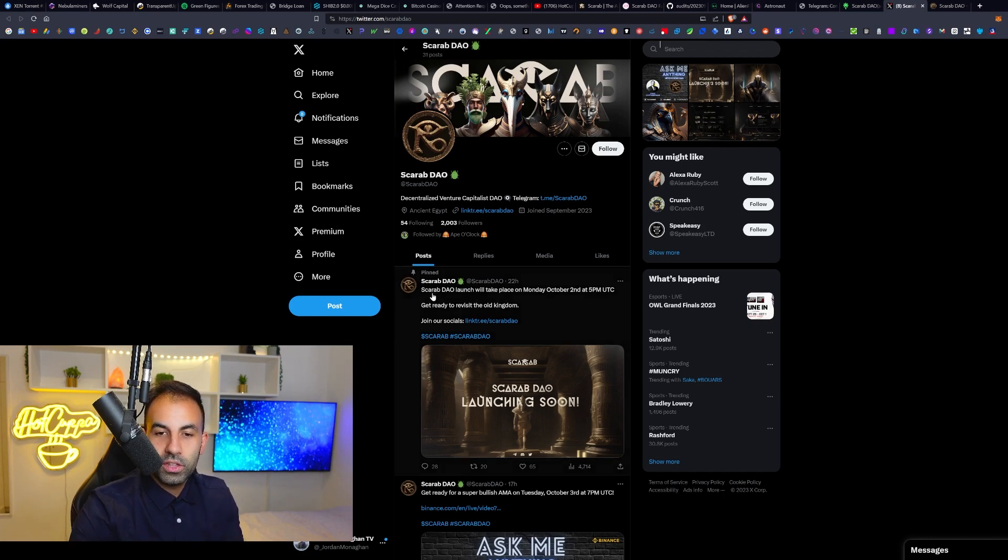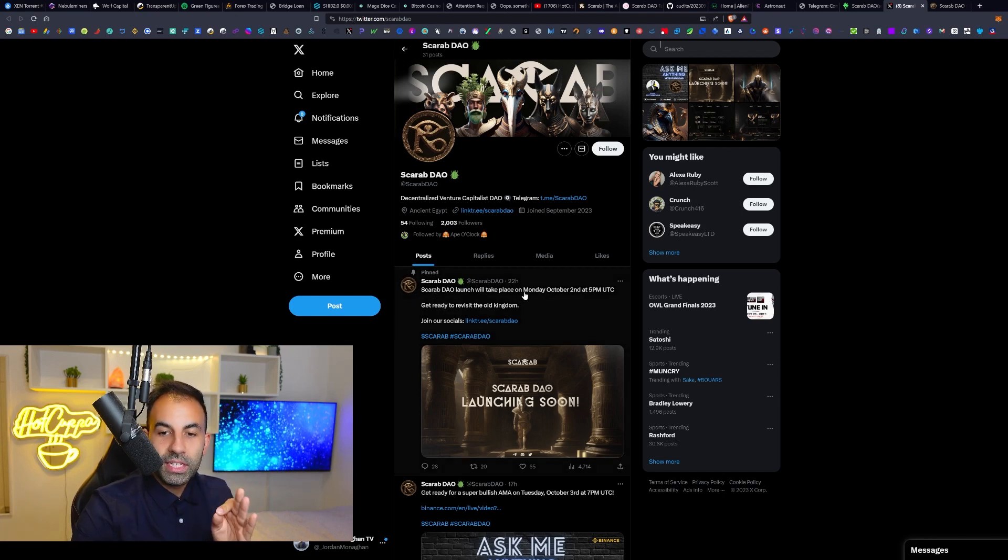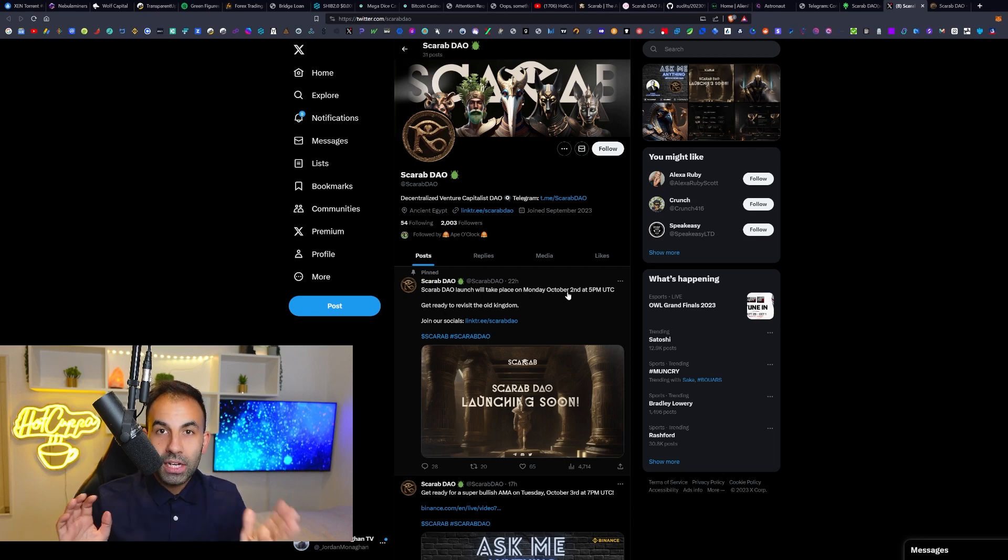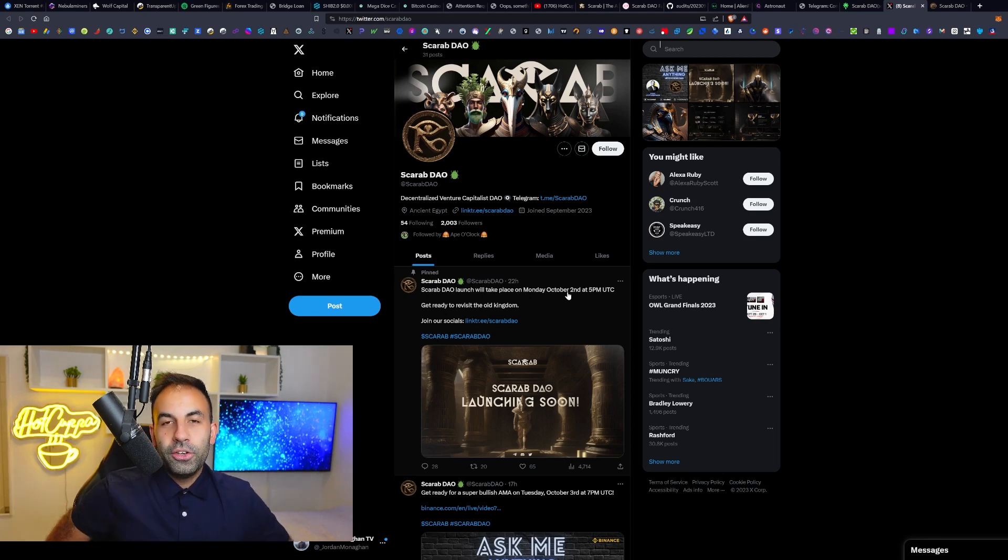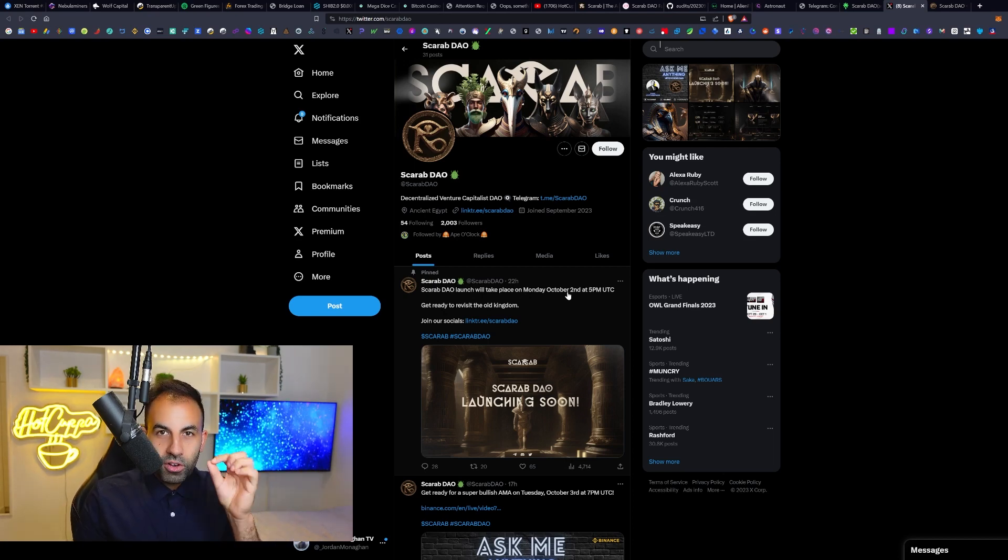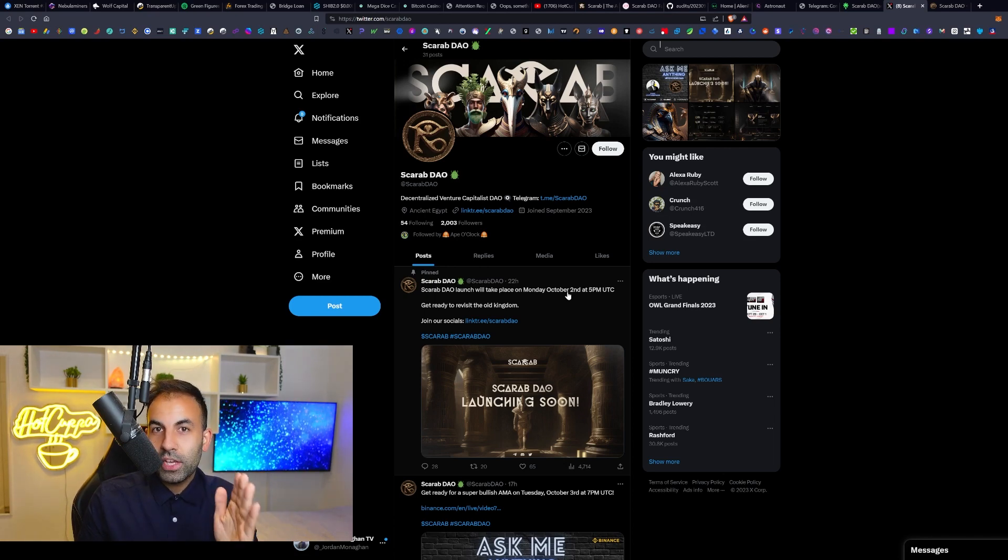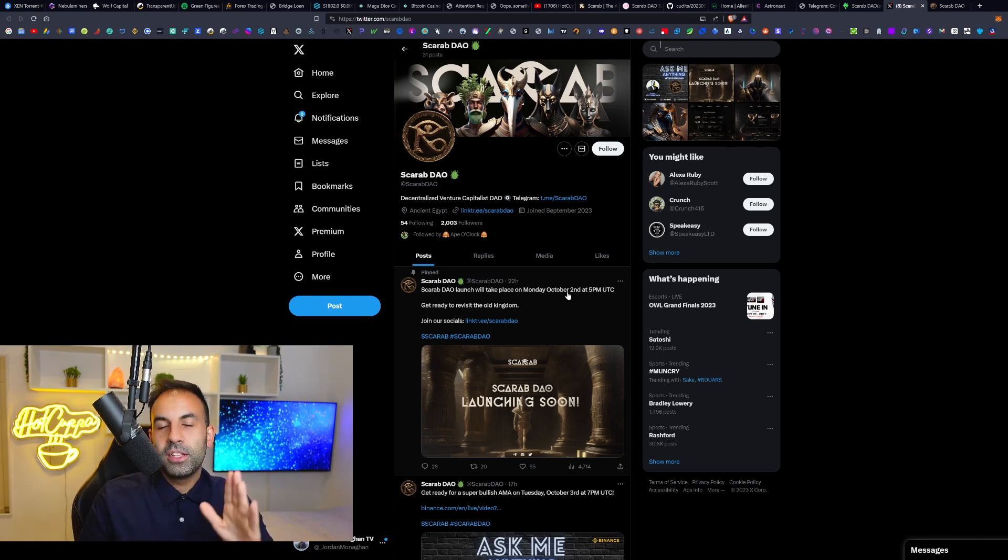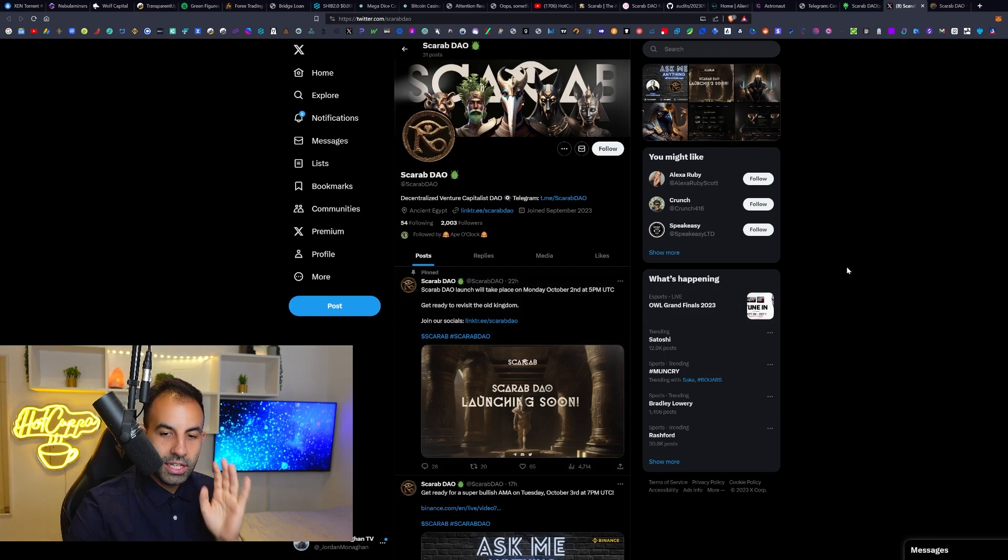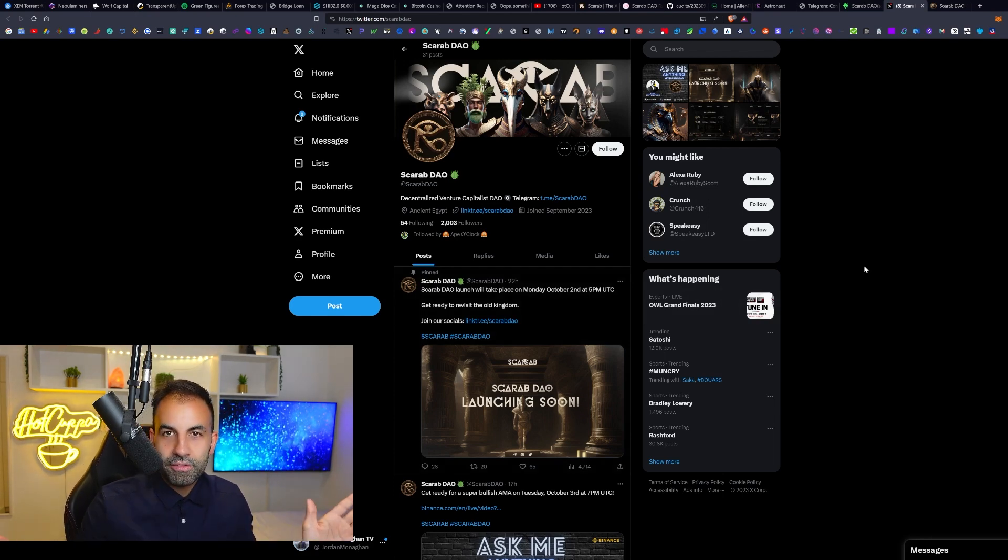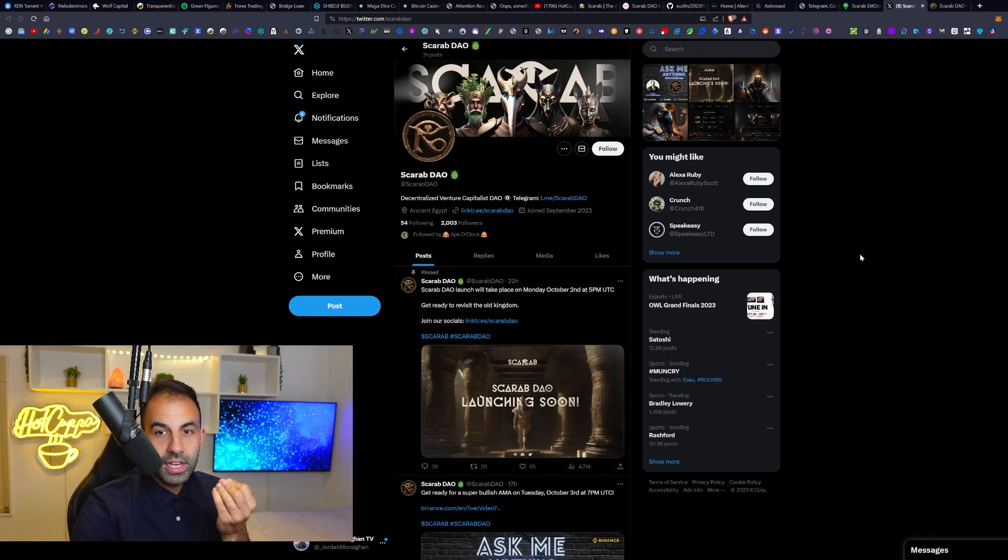As you can see, their announcement for this project is that the Scarab DAO launch will be taking place on Monday, October the 2nd at 5 PM. So if you love brand new projects earlier than anybody else, subscribe to this channel and turn on the bell notifications because we deliver to you these projects very fast so that you can be early in cryptocurrency.